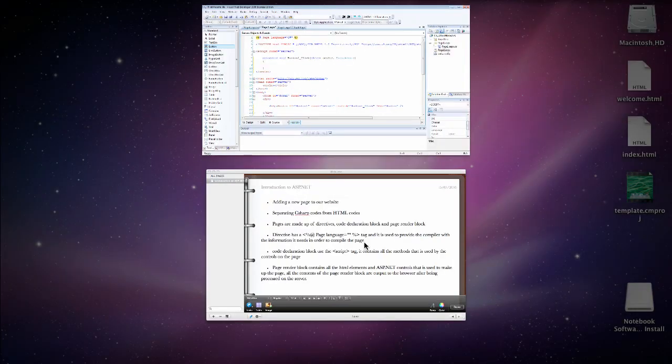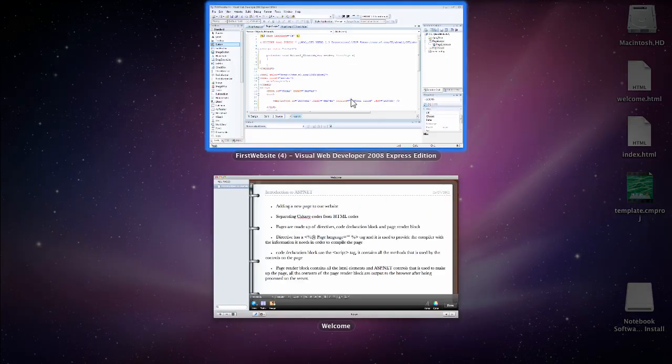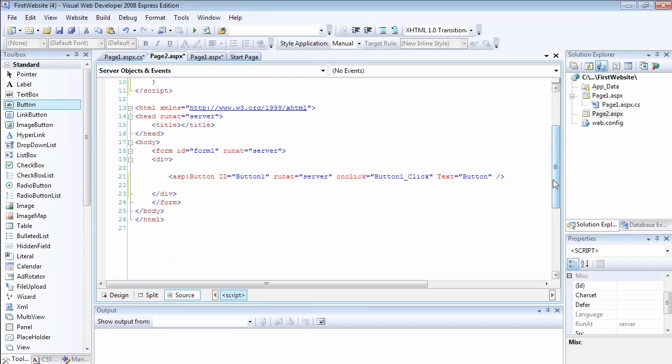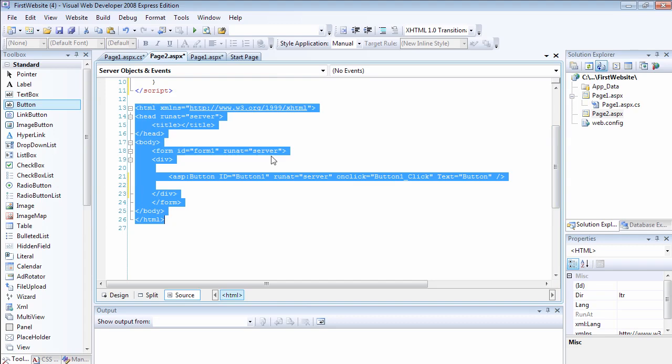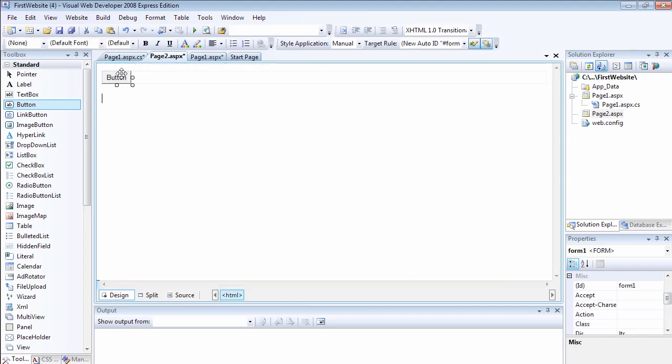And finally, the last one is the page render block, which contains all the HTML elements and the ASP.NET controls that are used to make up the pages. All the contents of the page render block are output to the browser after being processed on the server. What that means is the last part, which starts from here all the way down, is the page render block.